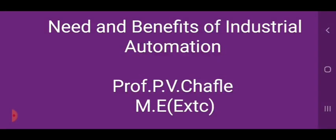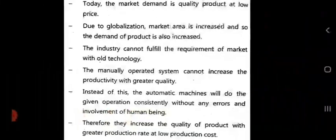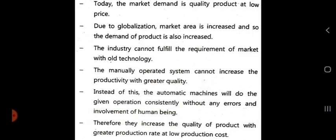Hello students. Today we see the need and benefits of industrial automation. First of all, the needs of automation.